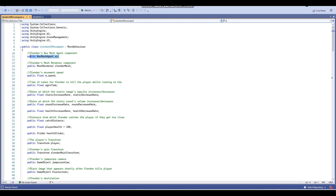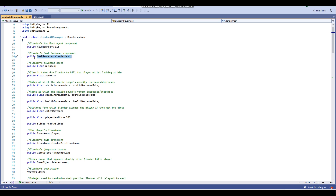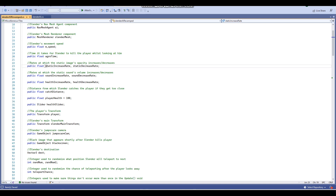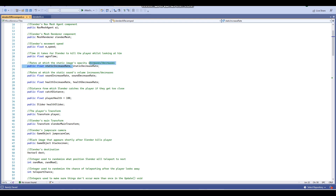First up, we have Slender's NavMesh agent component — that's basically his NavMesh agent, it's how he moves around. Then we have Slender's mesh renderer component, which will be used for Slender's detection. Then we have Slender's movement speed and then Slender's aggro time — as the comment says, 'time it takes for Slender to kill the player whilst looking at him.' Then we have the static increase rate and the static decrease rate — these are the rates at which the static image's opacity increases and decreases when you're looking at Slender. And we also have the sound increase rate and the sound decrease rate.